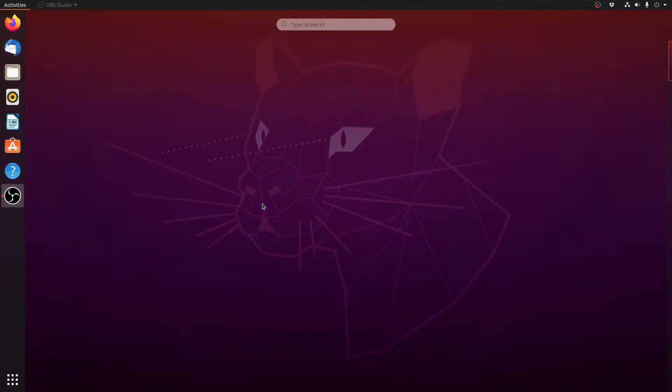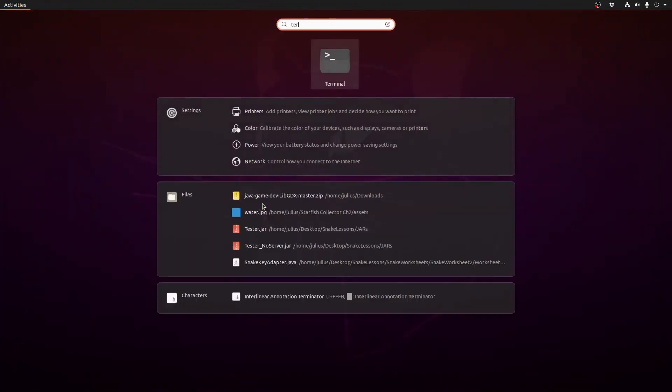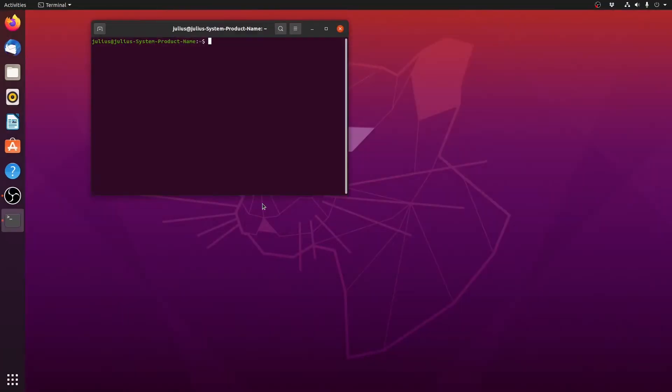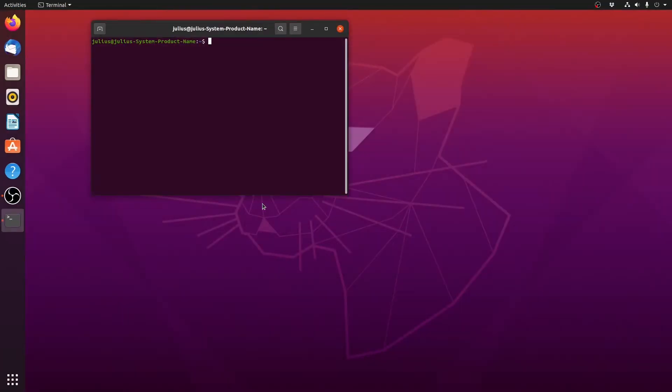Okay so the first thing we have to do is open up a terminal. By the way this will work on any Linux distribution, it doesn't matter. It's just the same commands whether you use Arch or Debian based distros or whatnot.